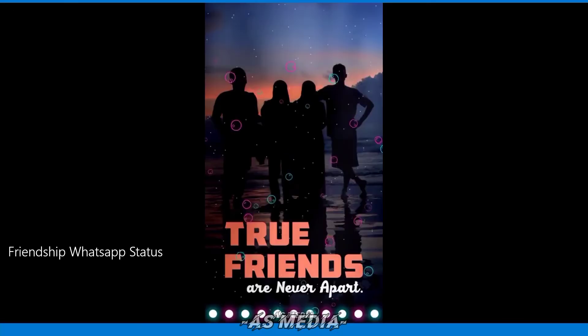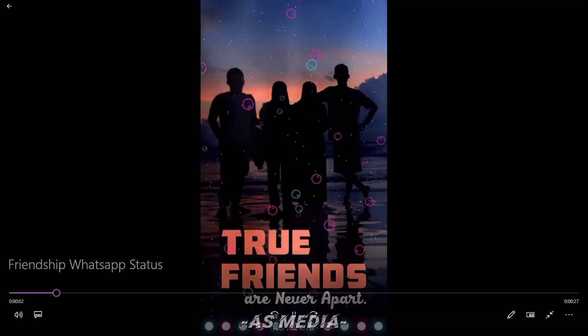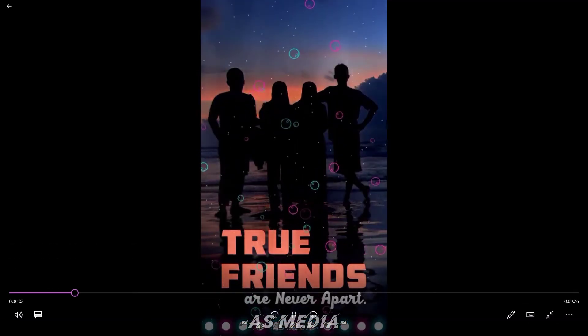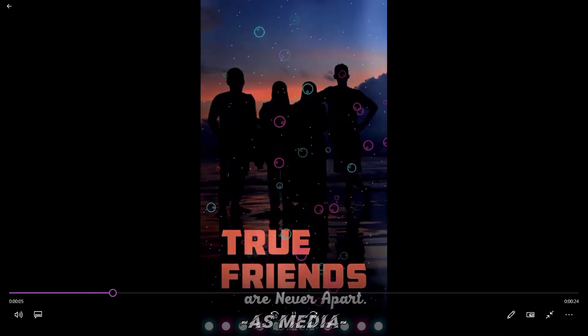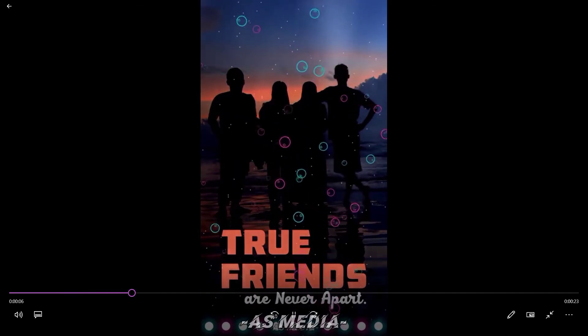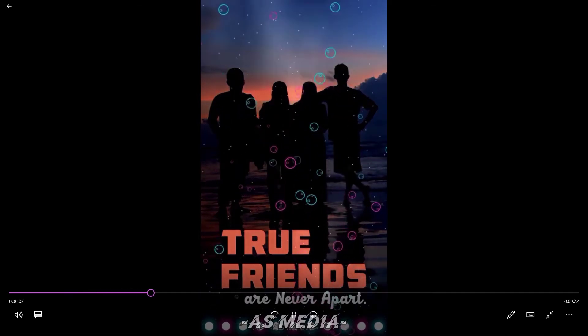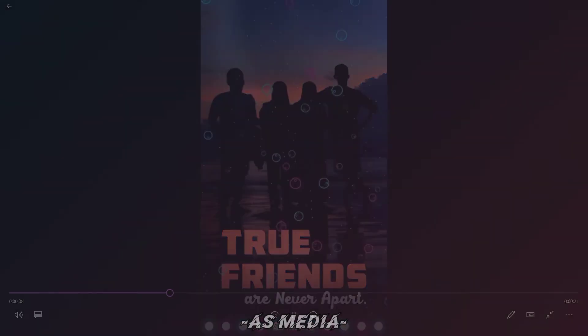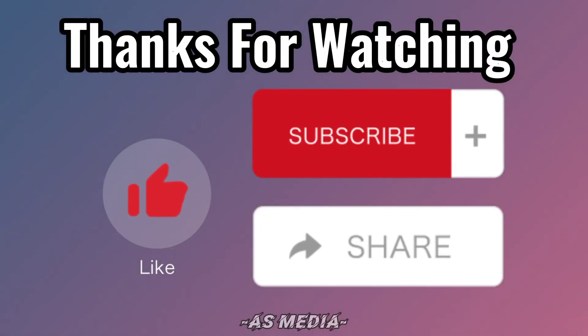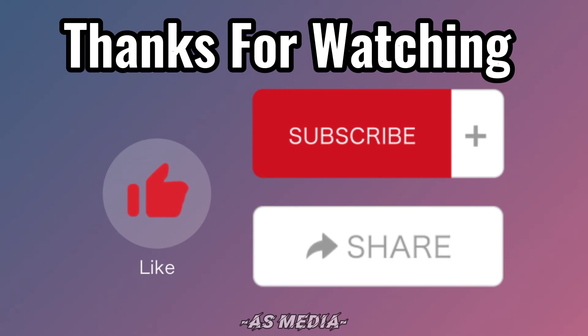Thanks for watching. Do like, share, and subscribe our channel for more updates. See you bye.